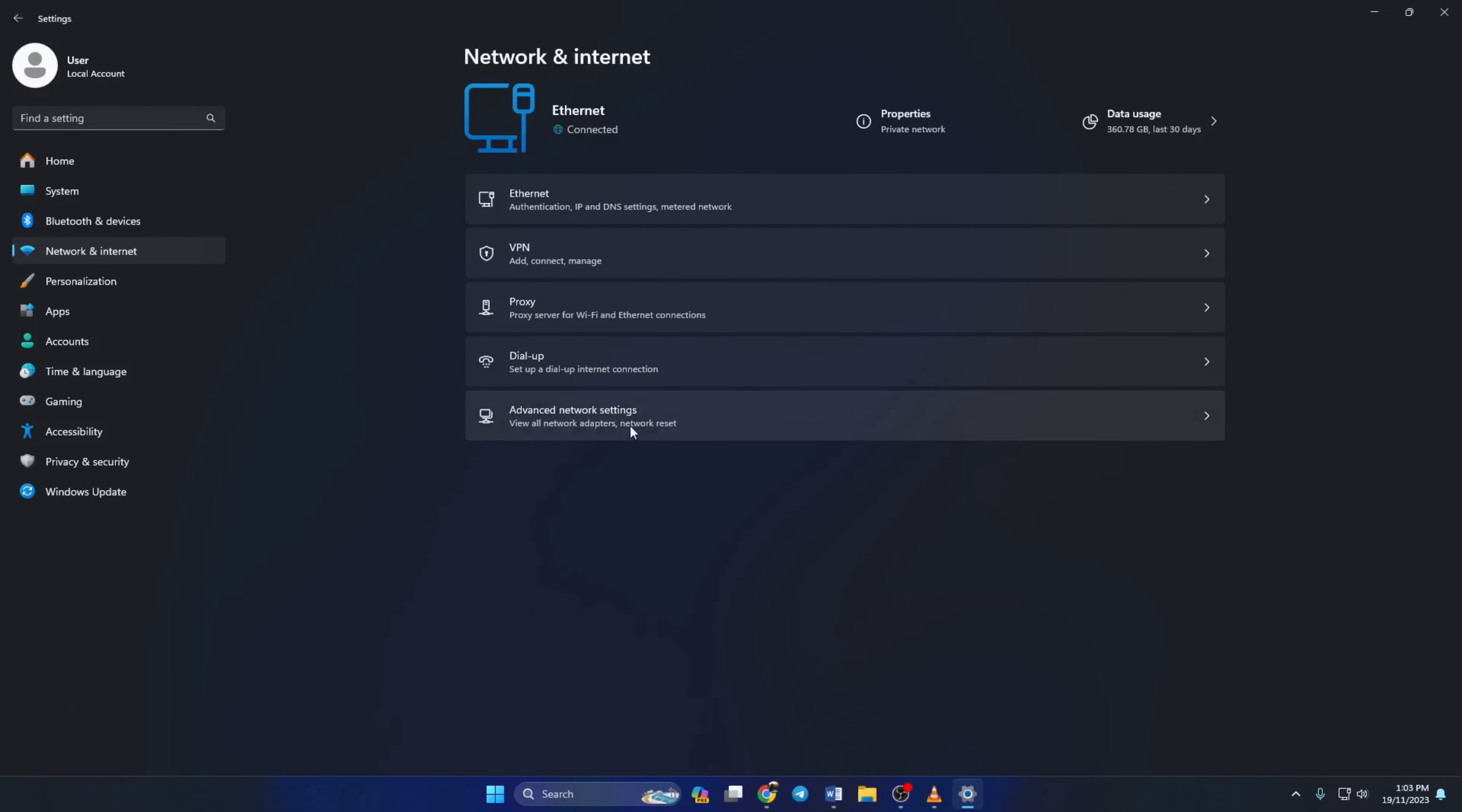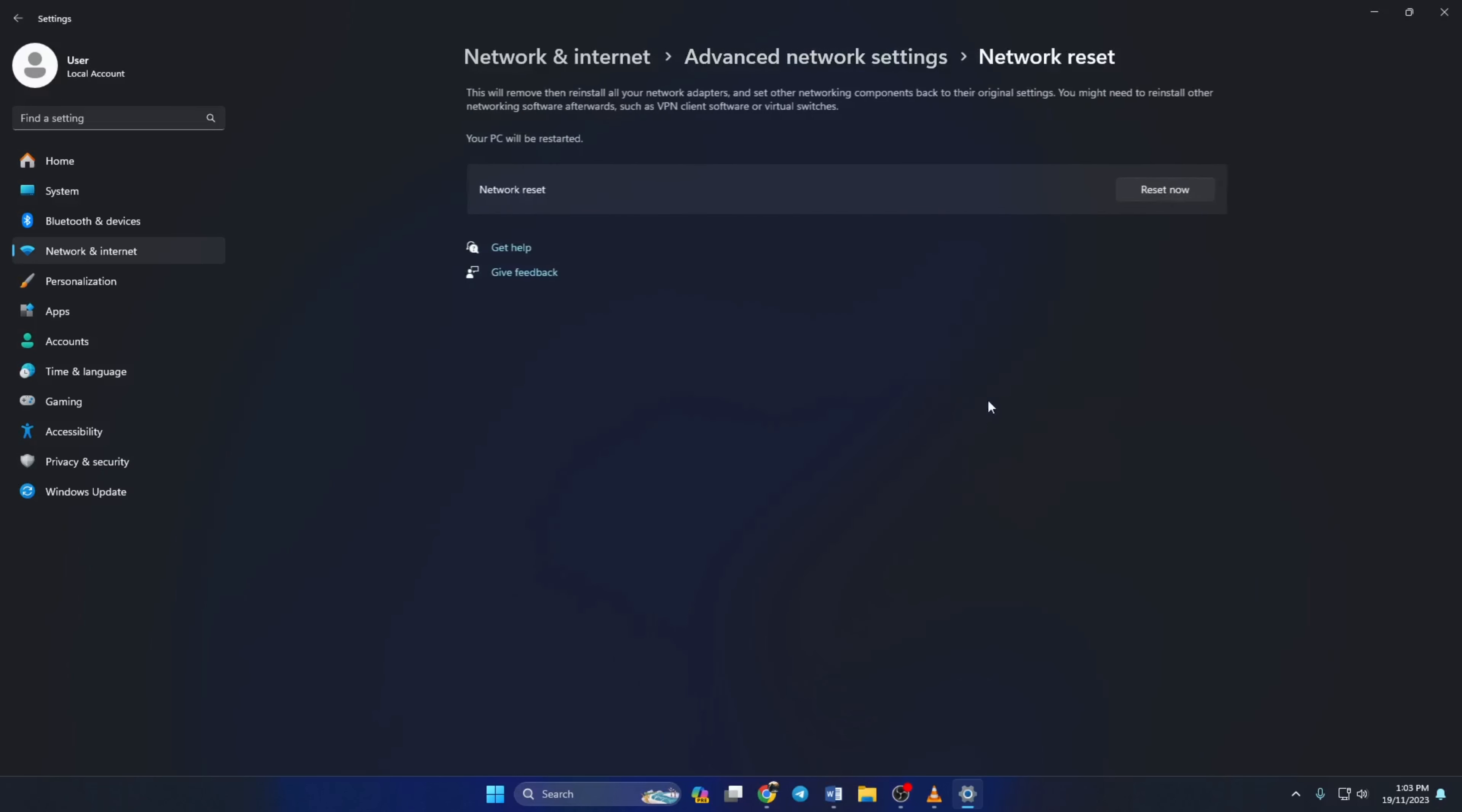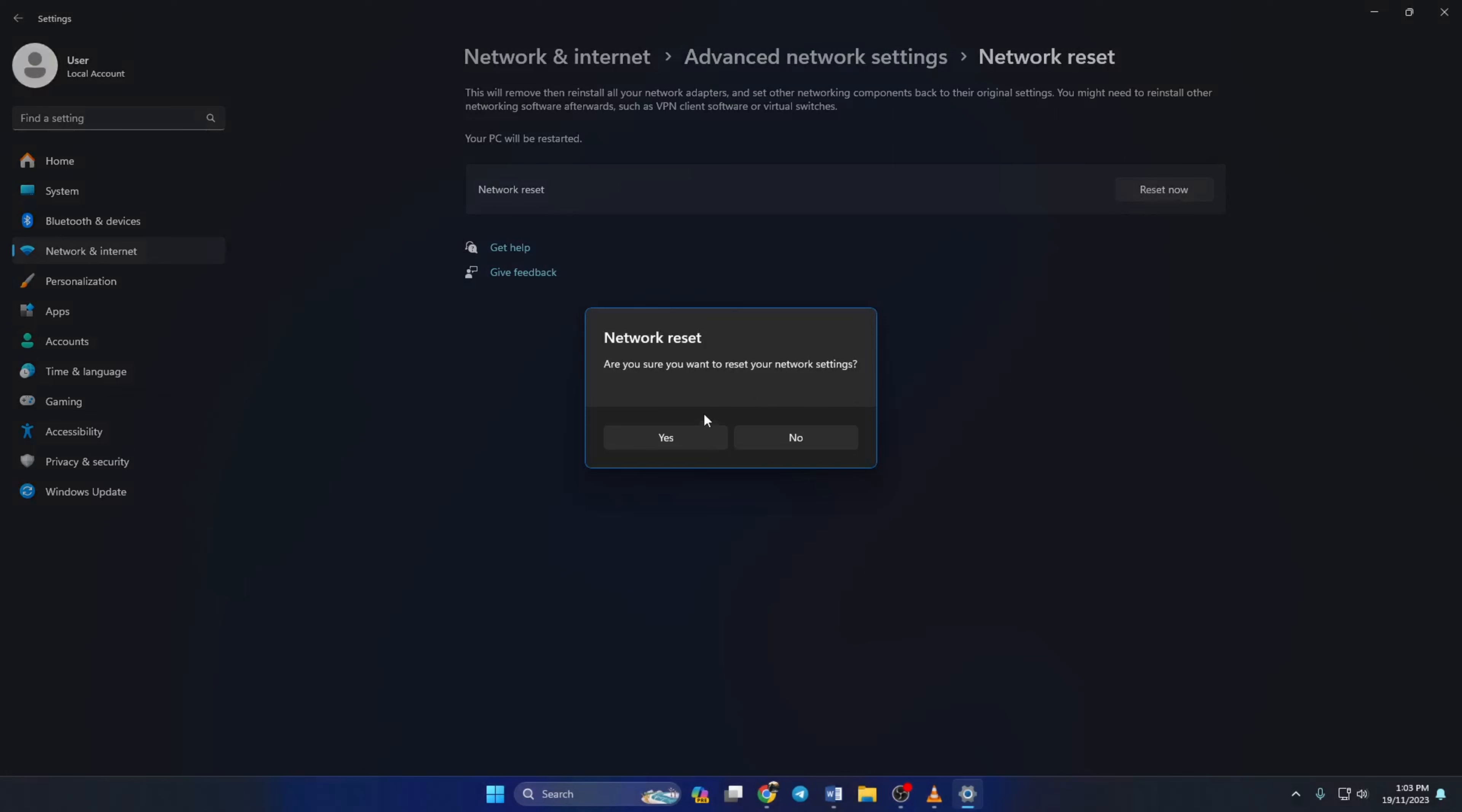Now click on Network Reset, then click on Reset Now. A window will pop up. Now just select Yes and click on Close.